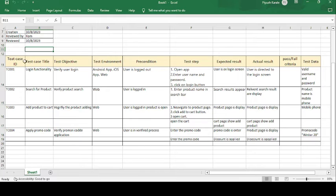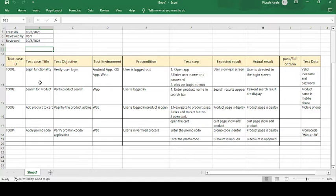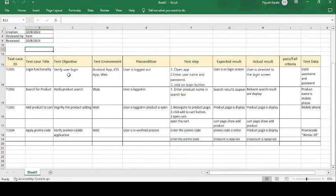The first field is the Test Case ID — TC001, since this is the first test case. The test case title is 'Login Functionality,' as the user first needs to log in to the Amazon application, which is an online shopping market where groceries, stationeries, and more are available. The test objective is to verify that the user can log in.